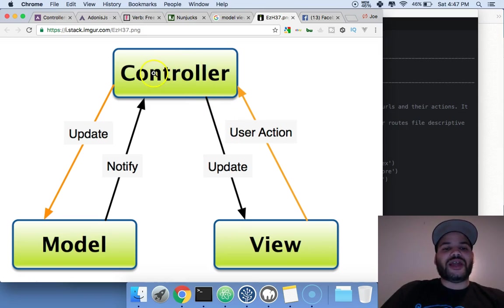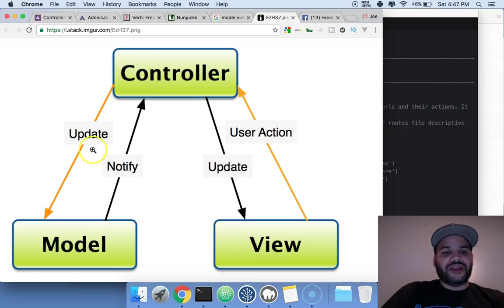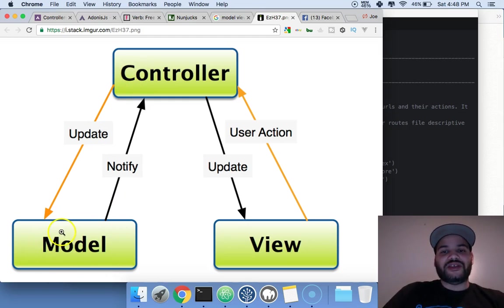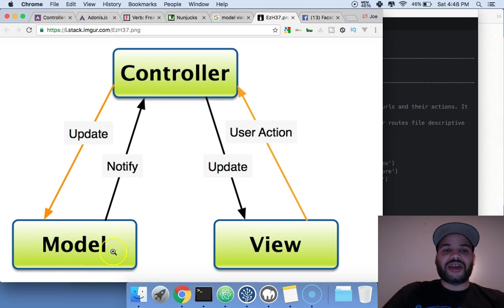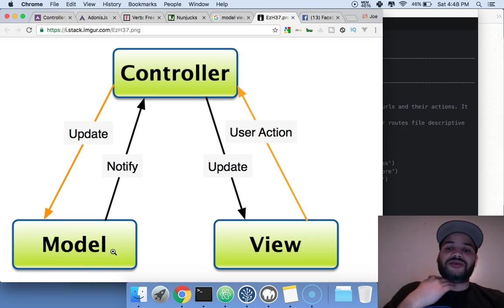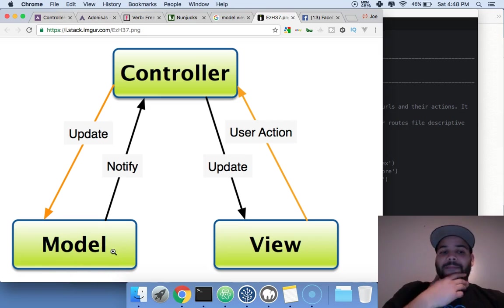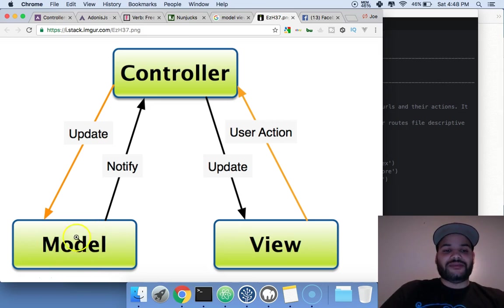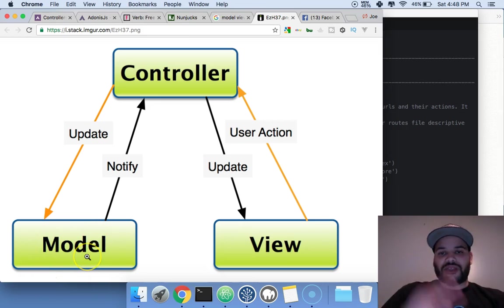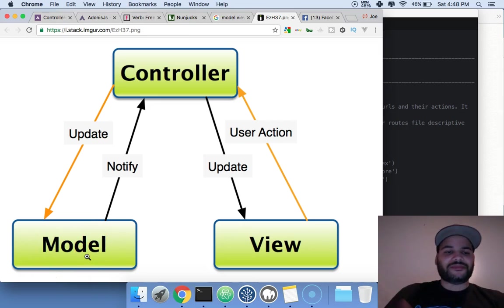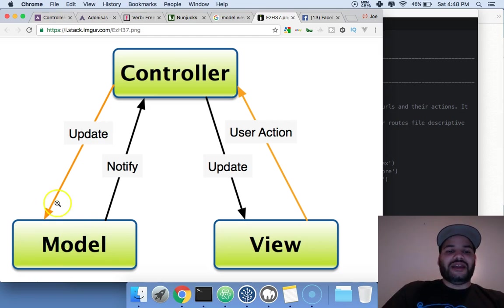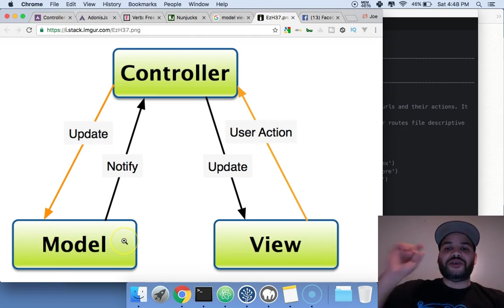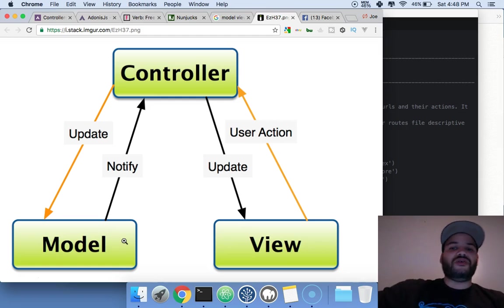Each method is just a function. The controller says, 'Okay, this person liked a post.' Then it goes to the model. The model - this is your database, your MySQL, your Node.js, your MongoDB - that's where it gets saved. This is what deals with the database.